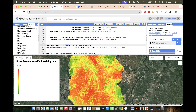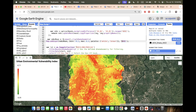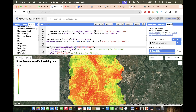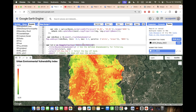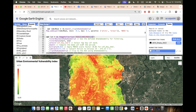For land surface temperature (LST), I use MODIS data in this demonstration, but if you want better resolution, use Landsat satellite data — especially for small study areas. Landsat will give you a higher-accuracy LST map and a better stress zone result. I compute the mean LST and use degrees Celsius as the unit.